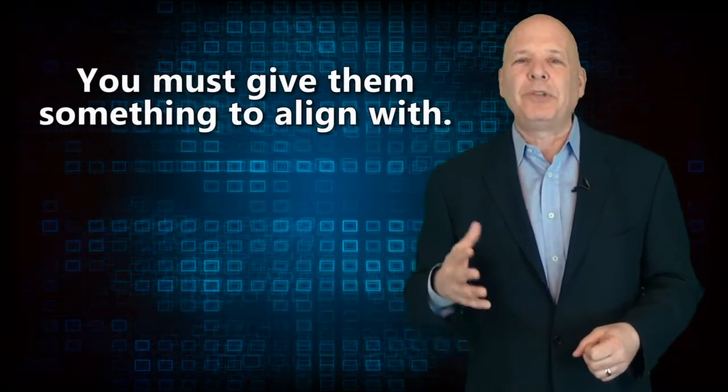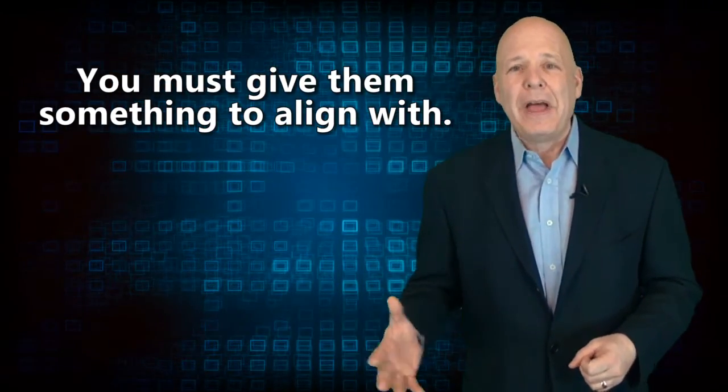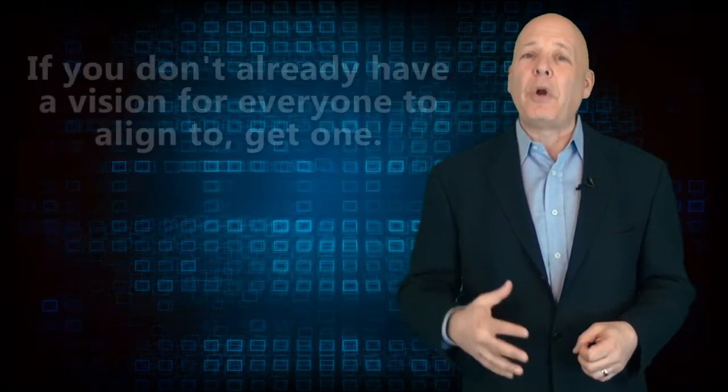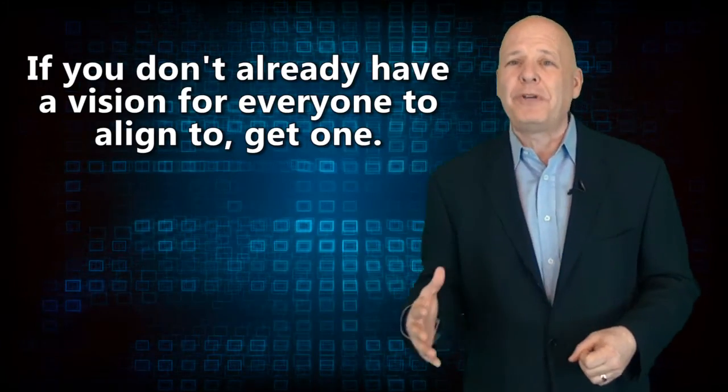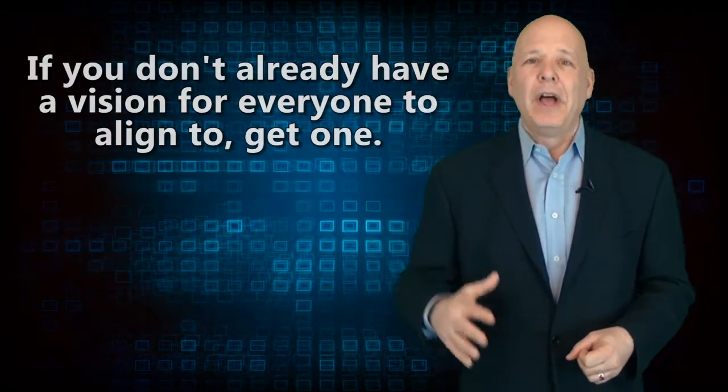Before you can get everyone into alignment, you must give them something to align with. I like a vision statement or a mantra that is short and to the point. So if you don't already have a vision for everyone to align to, get one.